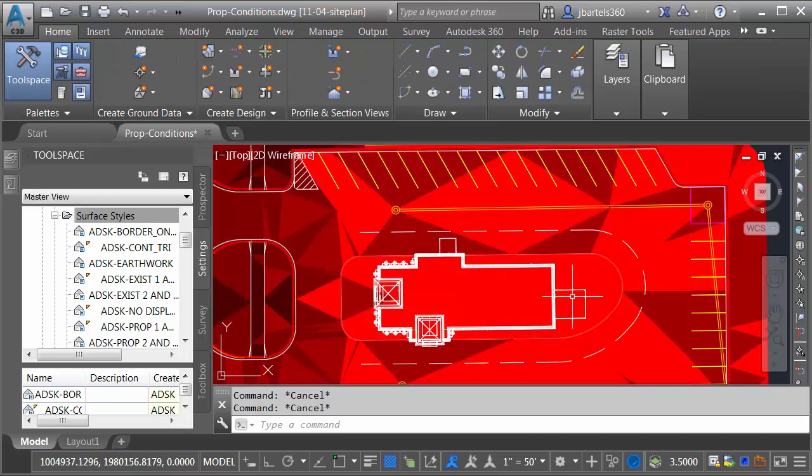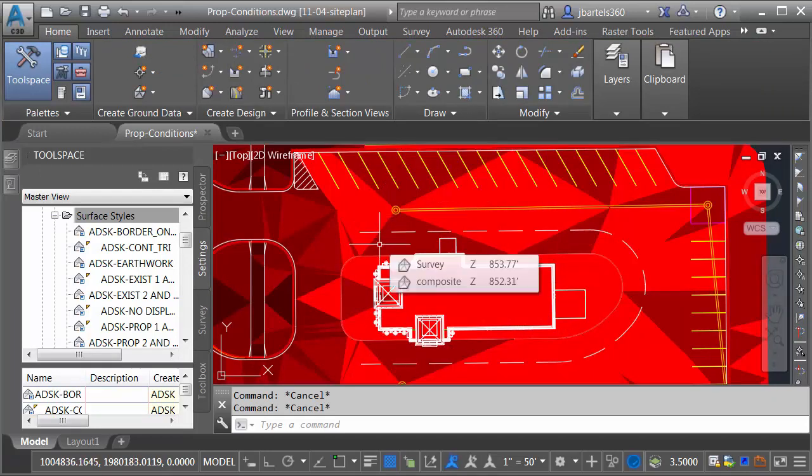So now we can see that the triangulation is being colorized based on slope. At this point though, the colorization doesn't mean that much.